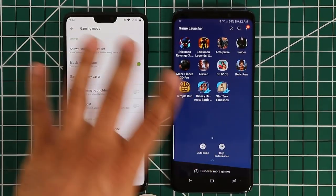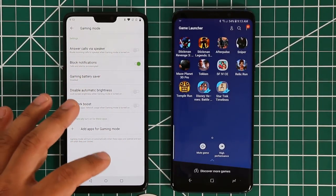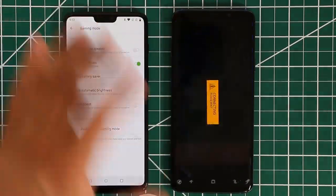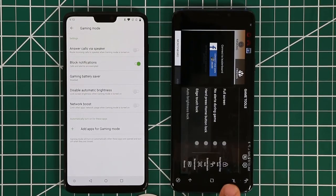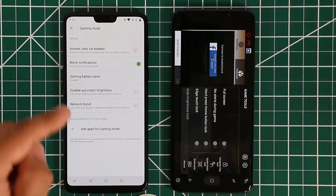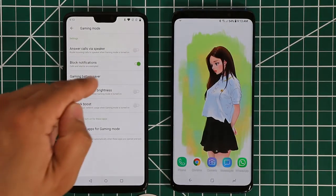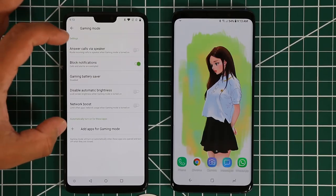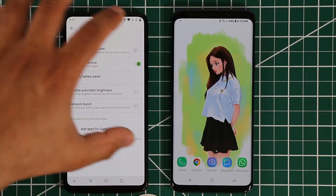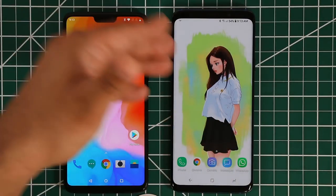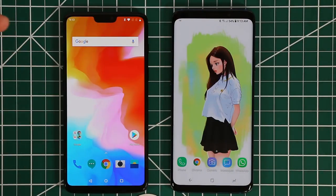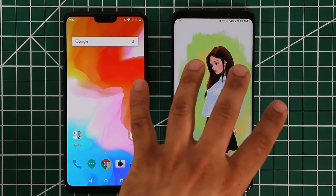There's also a network boost option on the OnePlus, which Samsung has as well. Those are the two gaming modes on both smartphones. With Samsung, when you launch a game you get the in-game overlay to make modifications on the fly. With OnePlus you have to go into settings and enable things beforehand. The OnePlus game mode looks a little cleaner, but Samsung's is more feature-rich as usual.